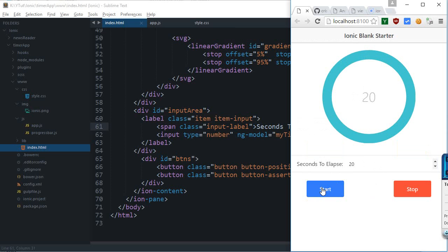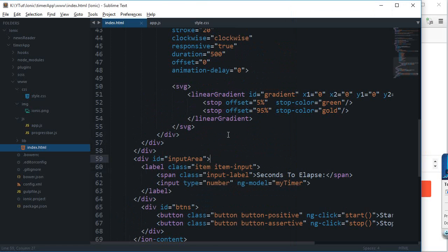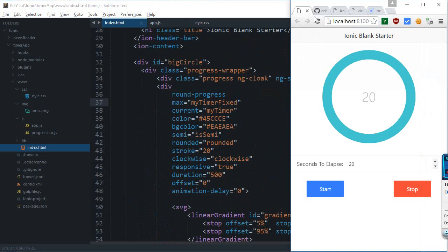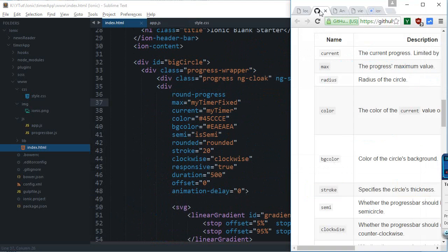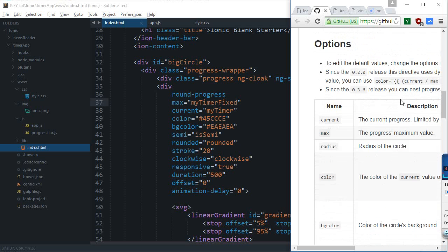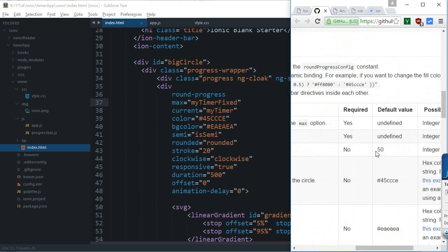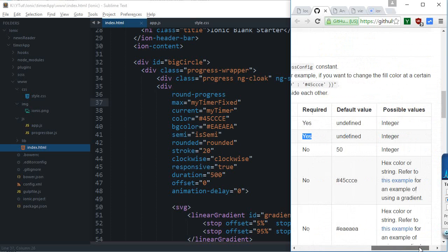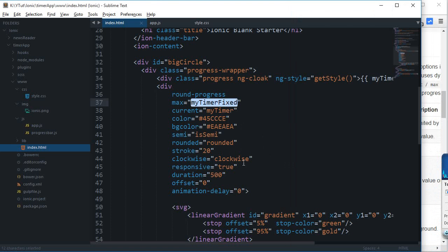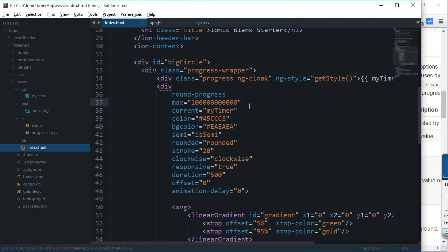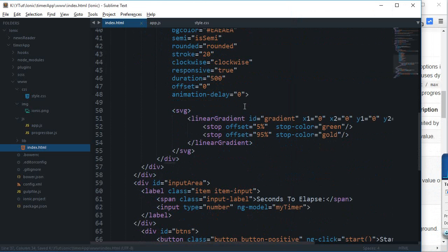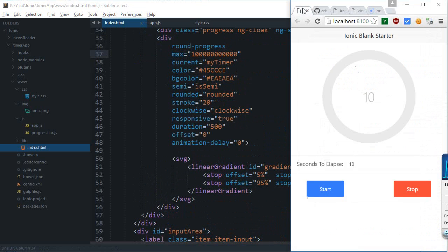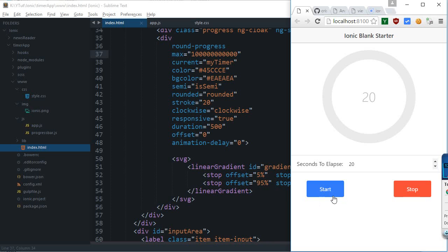Now the problem starts from here. First problem is that we have set this max timer, and if we check out the documentation it says that this is actually required. Because this is required, let's just set it to an arbitrary large number and try that out.